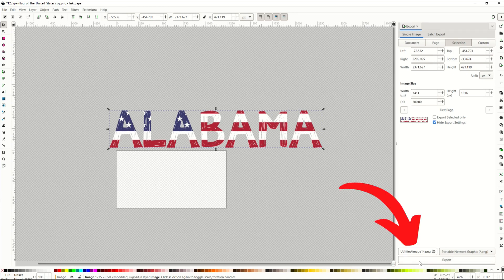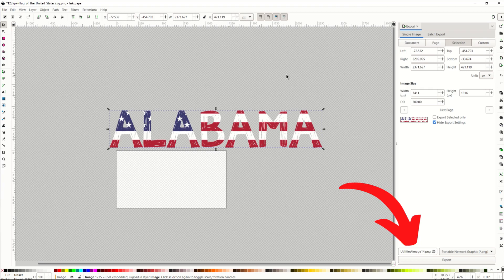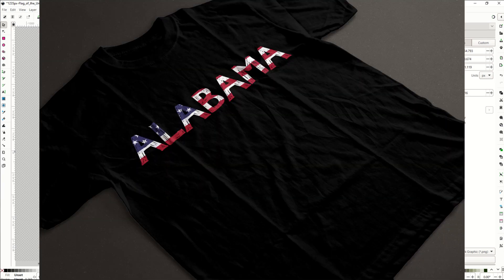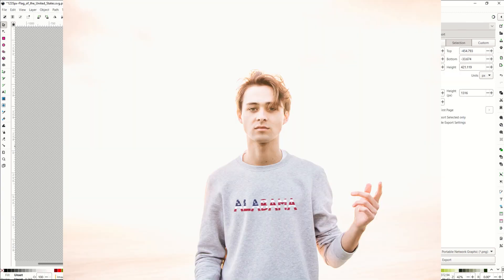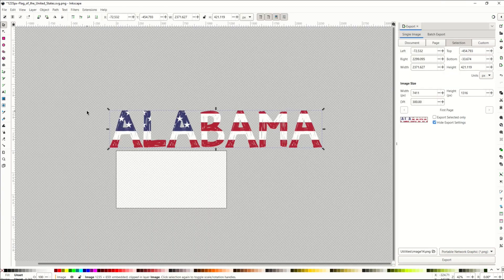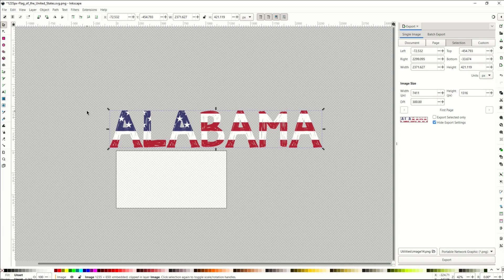I'll simply click the Export button down at the bottom. That will give me a great text design for a t-shirt, coffee mug, whatever. I really hope you found this helpful. I love using Inkscape. It's fast, it's easy, it's free. Here's another design tutorial that will help you supercharge your print-on-demand journey or your digital design journey.